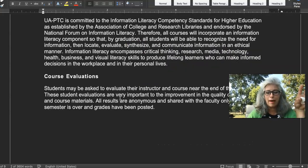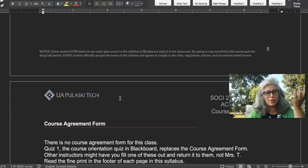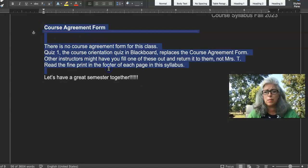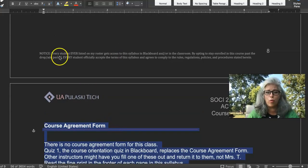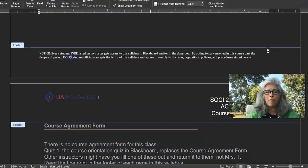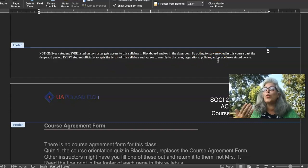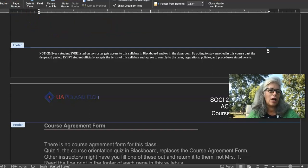The rest of the syllabus is general university policy information. Please familiarize yourself with it — you are bound by it if you stay enrolled. Even though the last page is called a 'course agreement form,' in my class there is no form to print, sign, and return. Instead, you'll take Quiz 1 in the course logistics folder, and that takes the place of the course agreement. Note the fine print at the bottom of every page: by staying in this class past drop/add, you agree to all the policies. Please watch the other two videos in this folder before you take the quiz, as there are questions answered there.